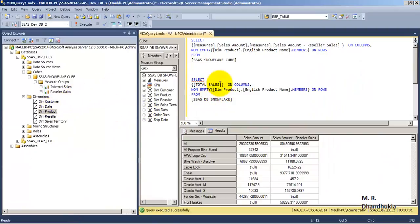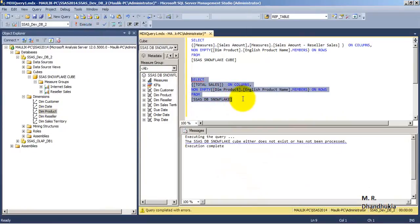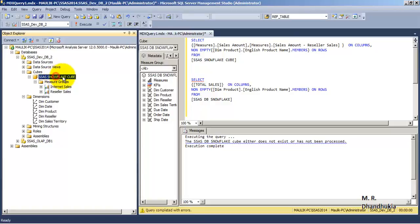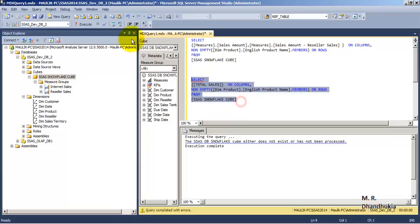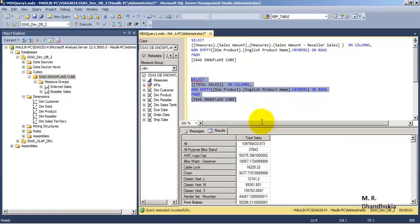Now let us go back. Total Sales — this is what we have added. Let us execute the query. The cube name was wrong earlier, so let us correct the cube name and execute. Now we are getting the total sales out of it. Once the total sales calculated column is ready, we can do this analysis using Excel also.